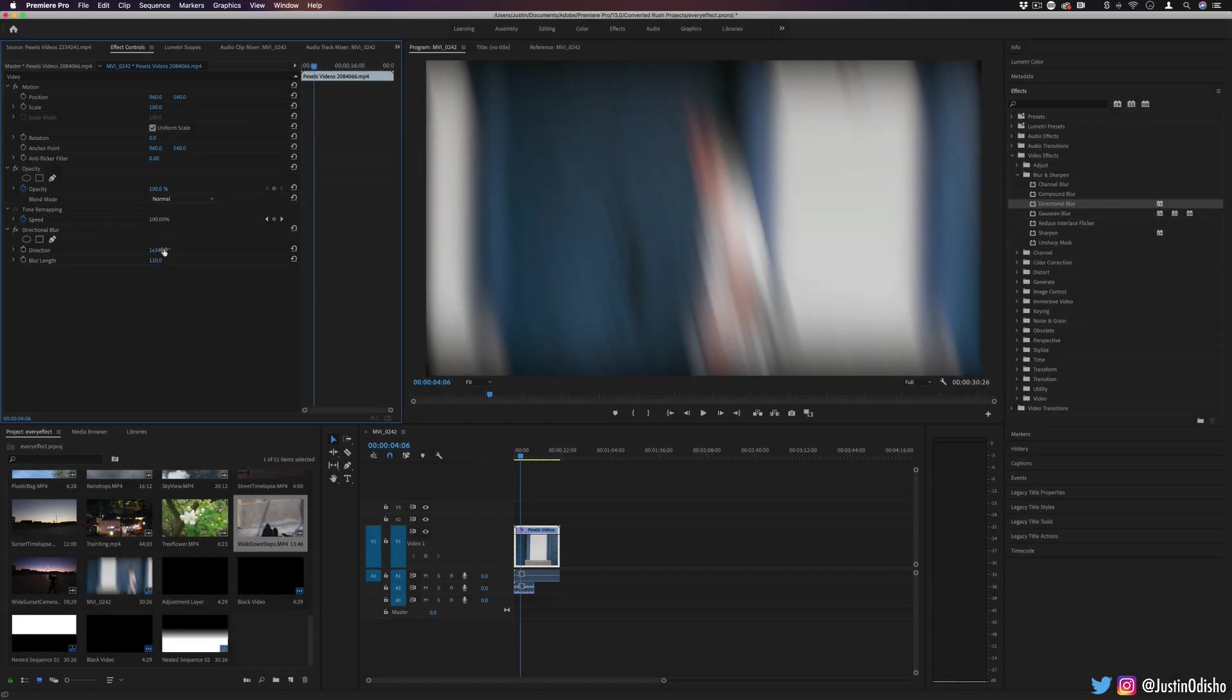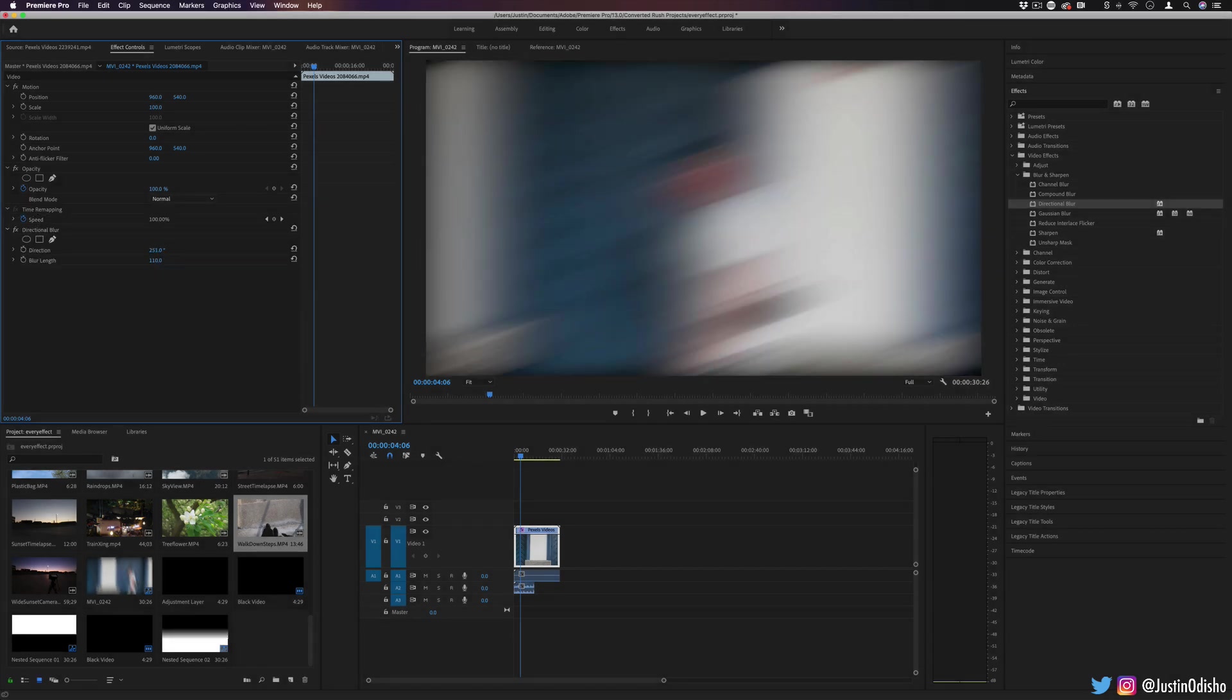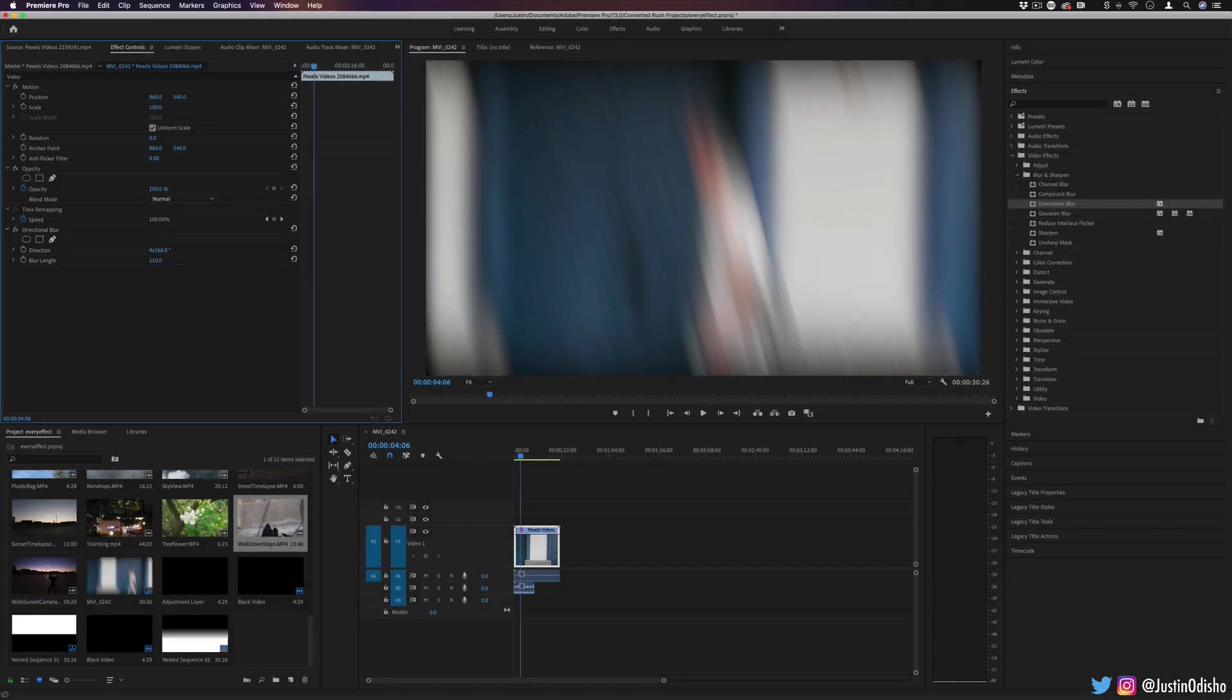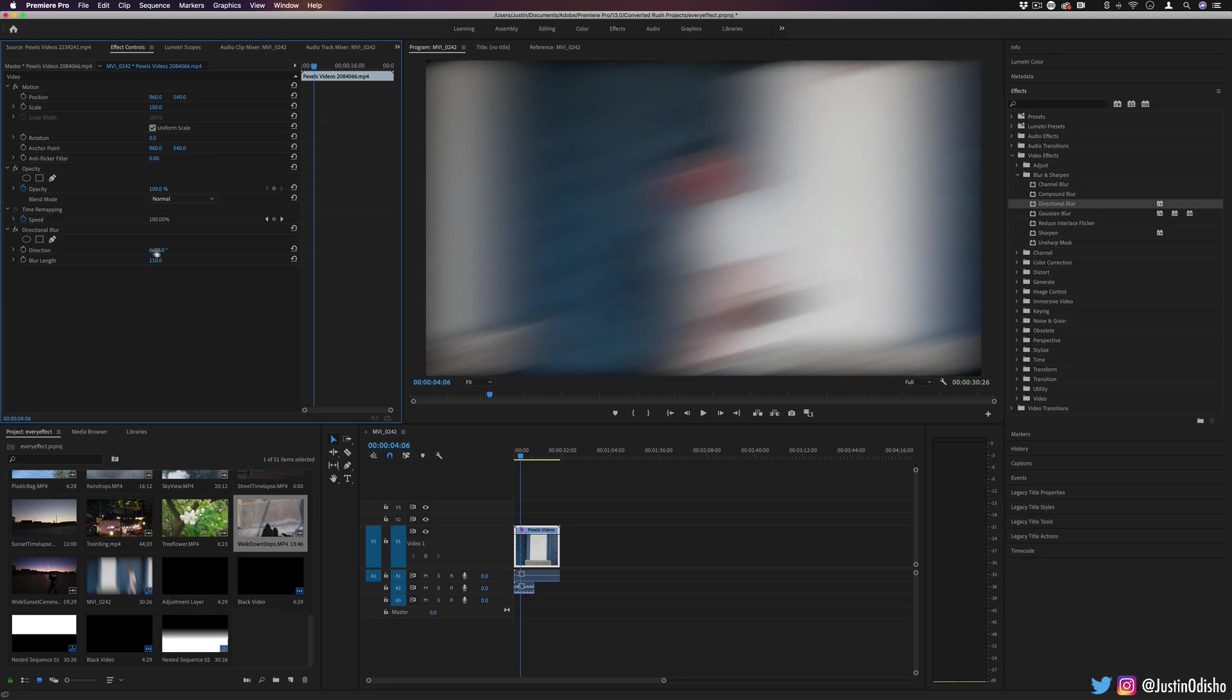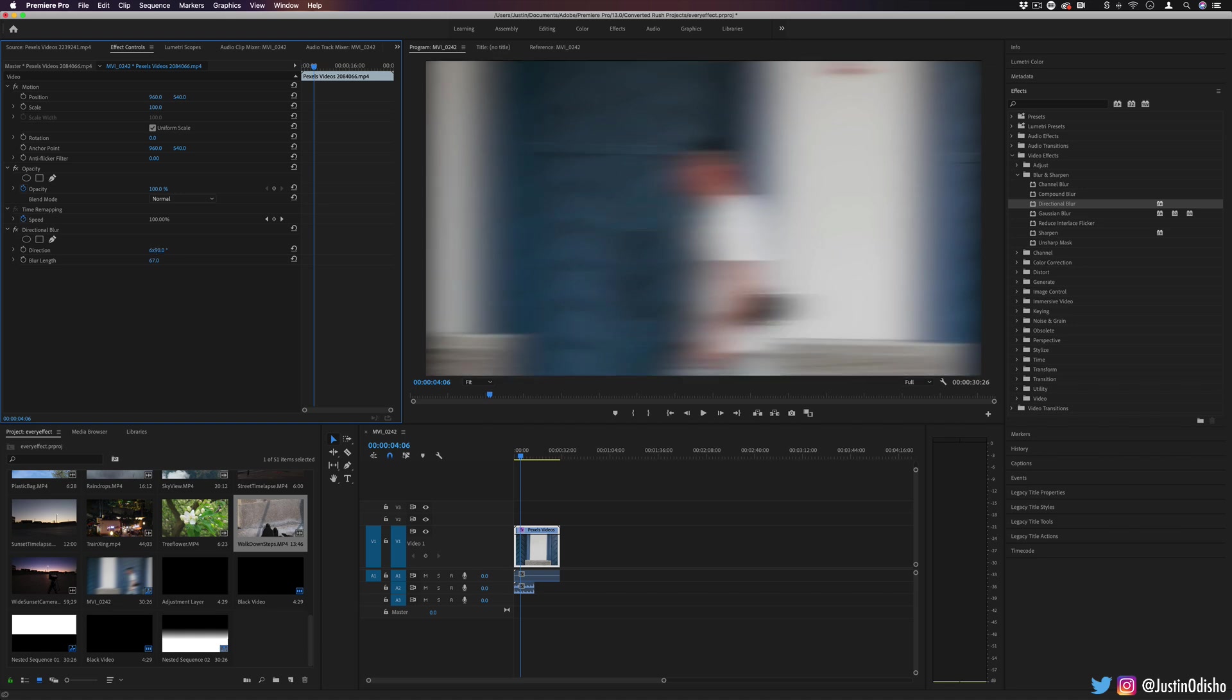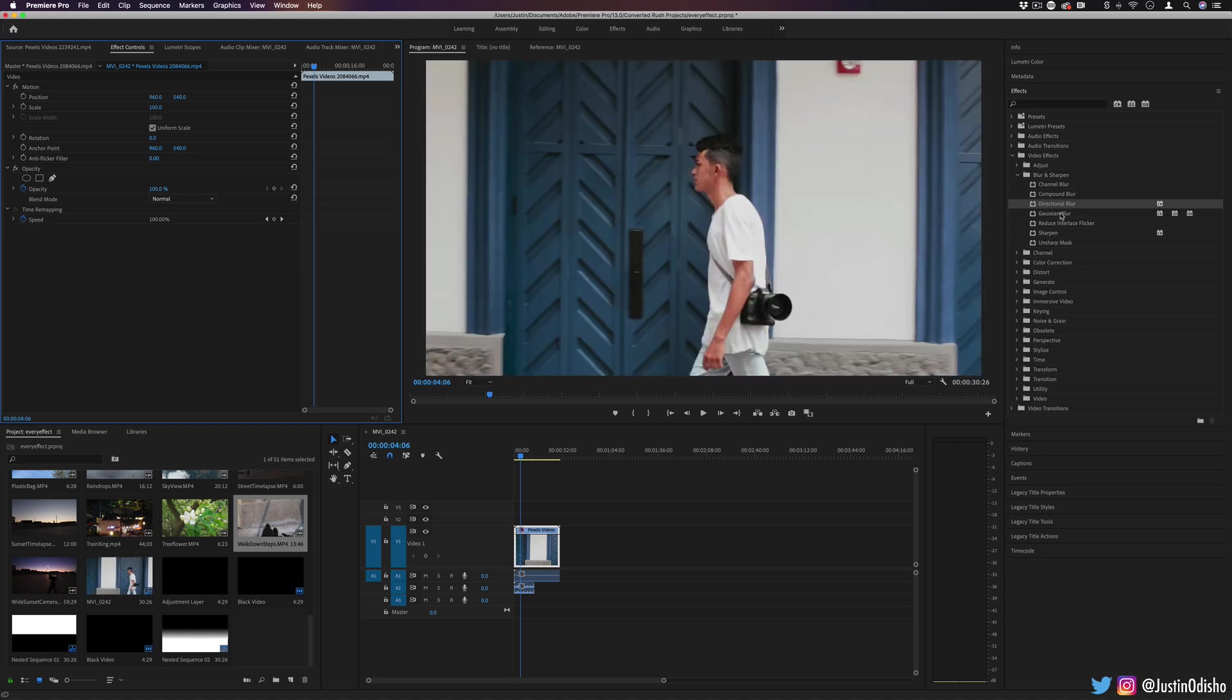In this way, if you keyframed it, you can make a constantly rotating type of effect, or you can just use it to blur on an angle, which can definitely be useful in many different effects.